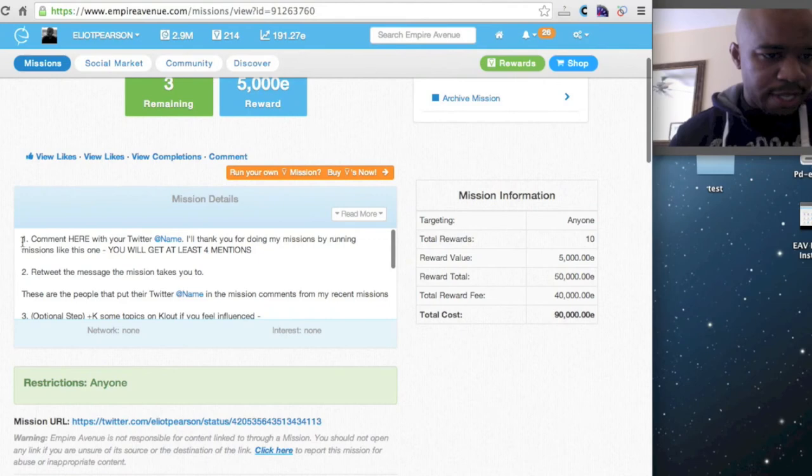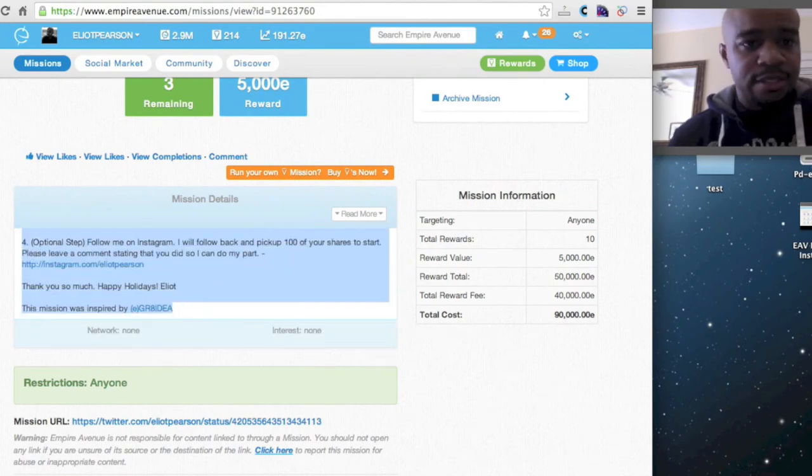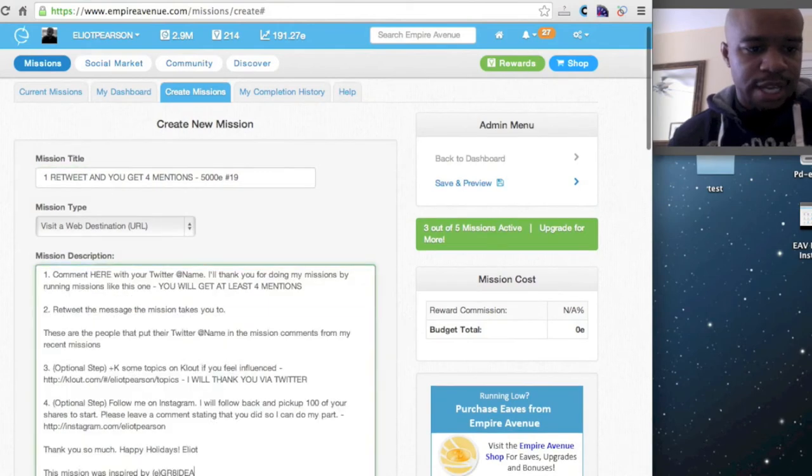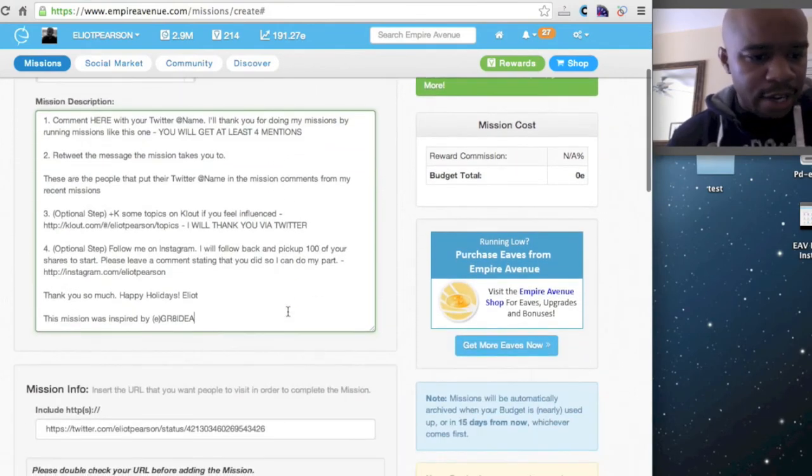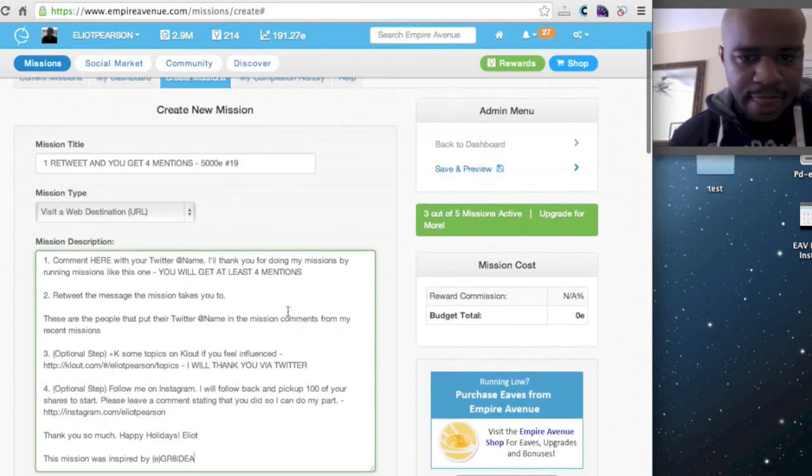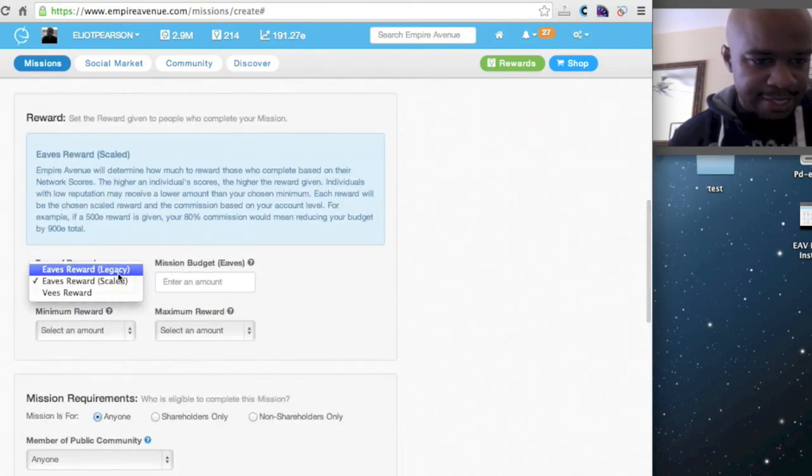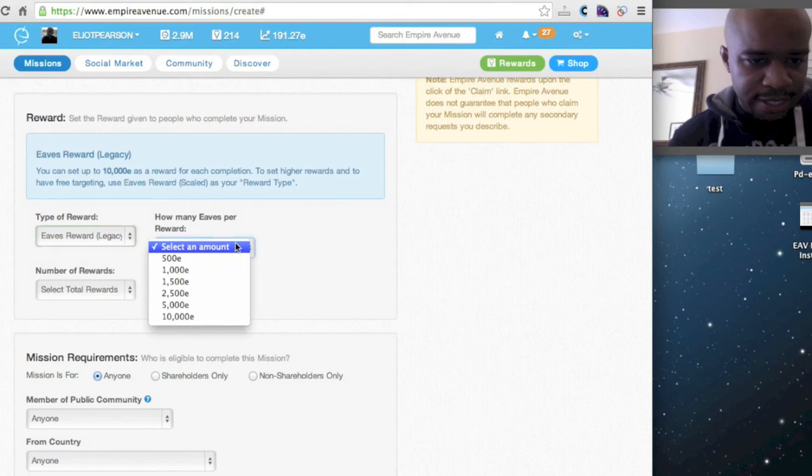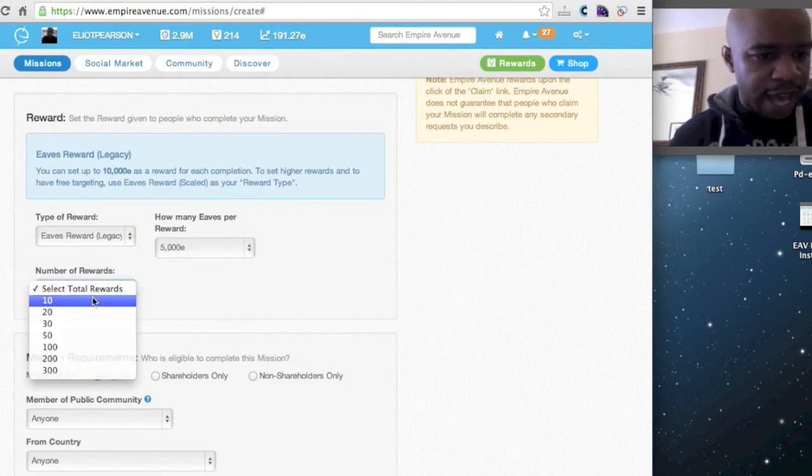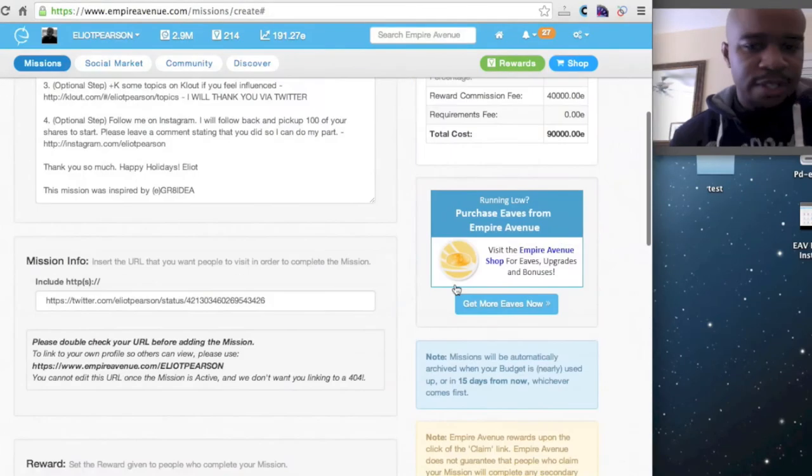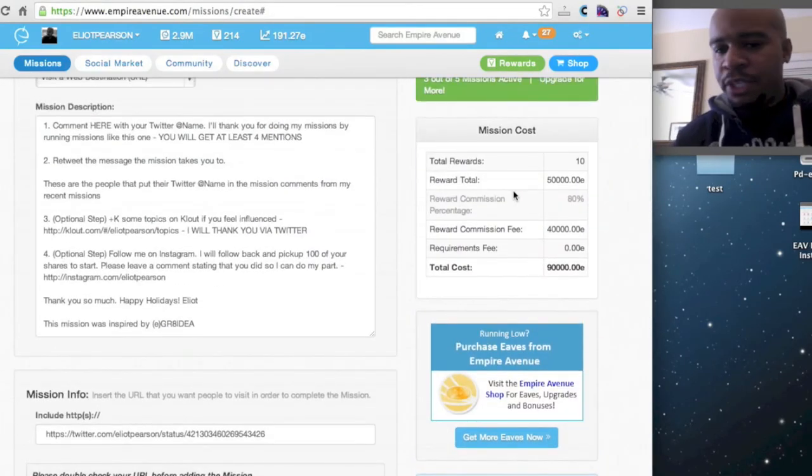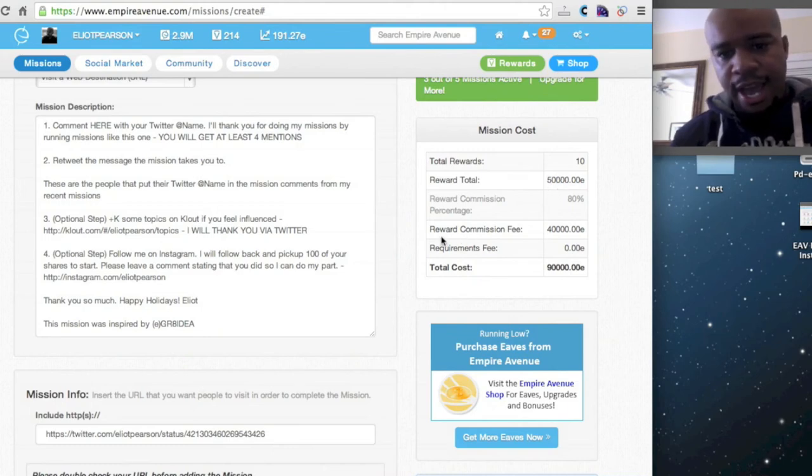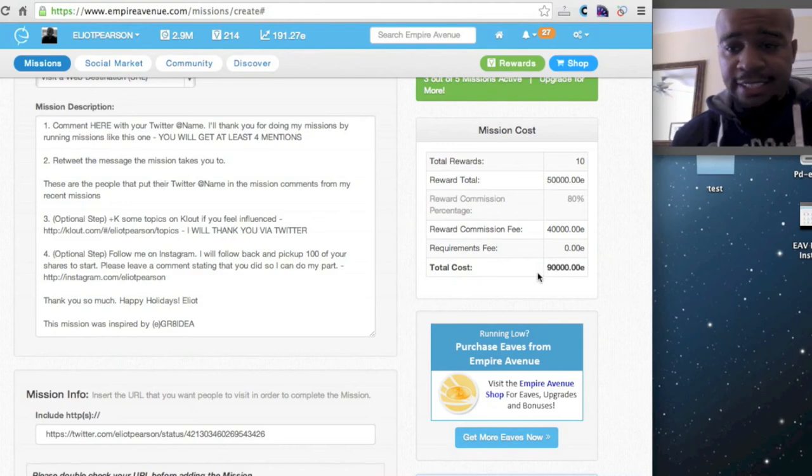Then what I do is, I actually select all the steps. Rinse and repeat. Here, I will set this to legacy. Budget amount is $5,000. And I say 10 at a time. So if we look at the total cost of the mission, the reward total that I'm giving out is $50,000. I have a commission of $40,000. And the total cost is $90,000 each.